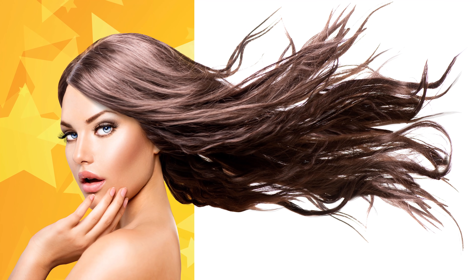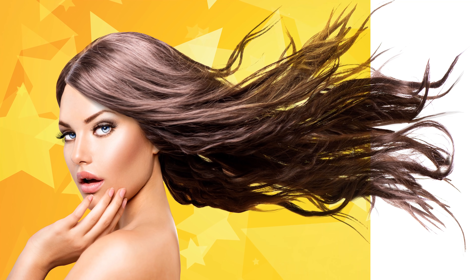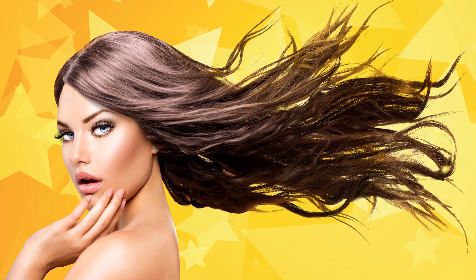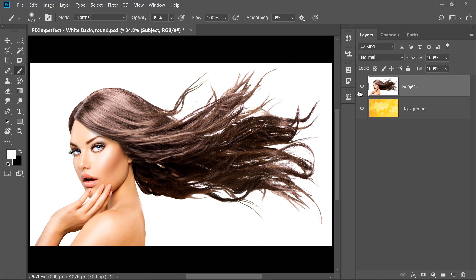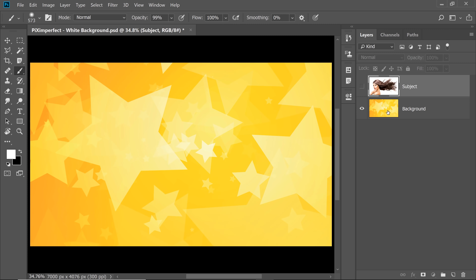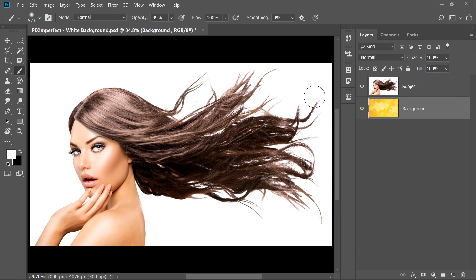Today I'm going to show you how to remove white backgrounds with blend modes in Photoshop. Here we have a background graphic, a very simple one, and on top of it we have our subject with a white background. So how do we remove the white background?